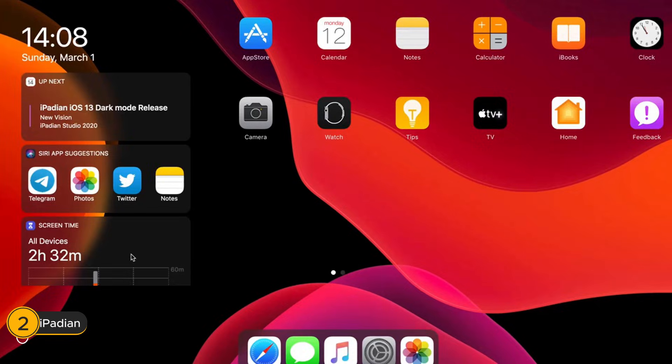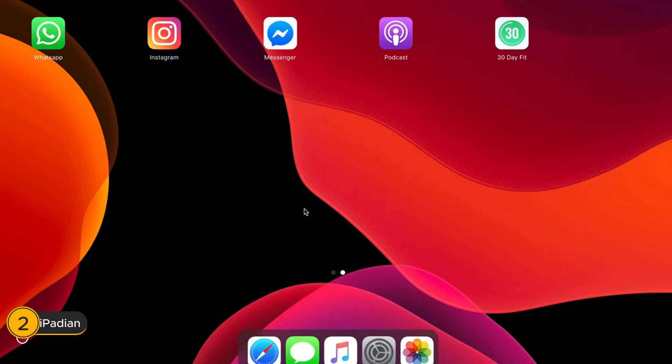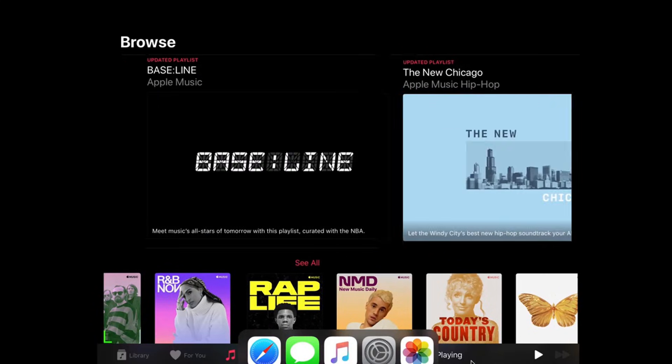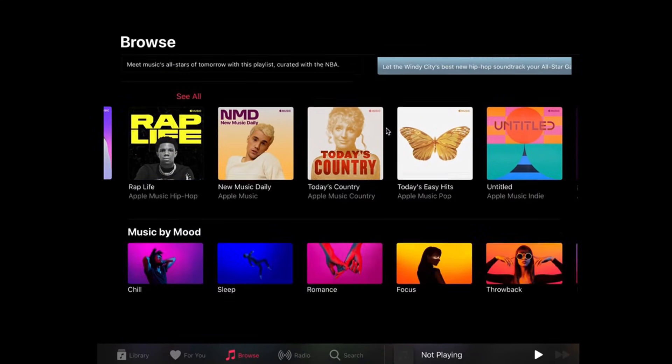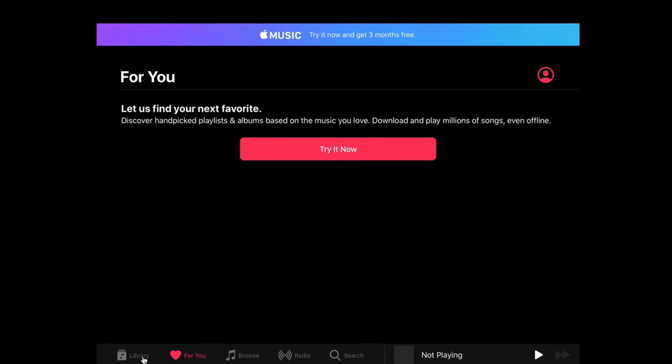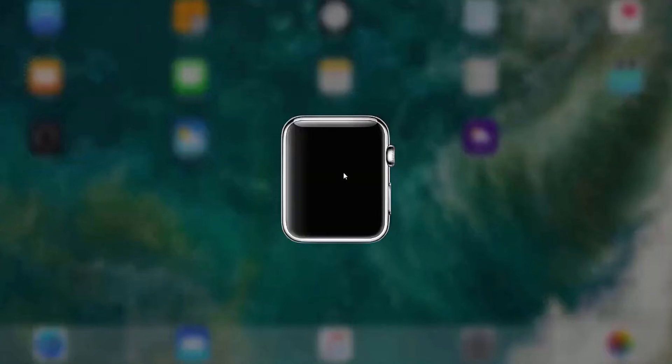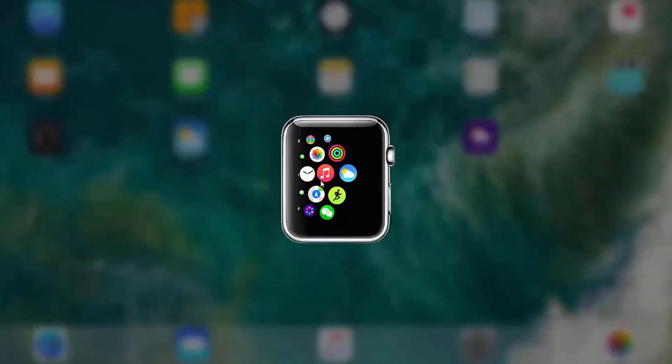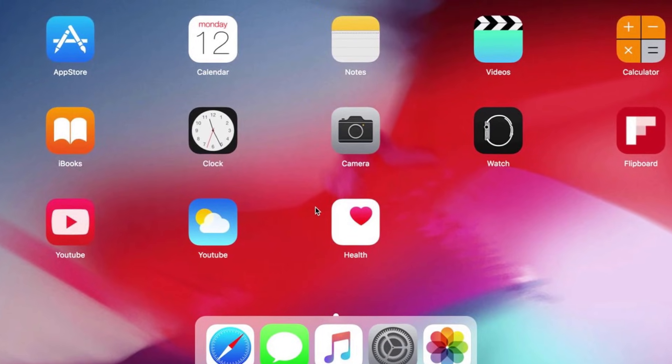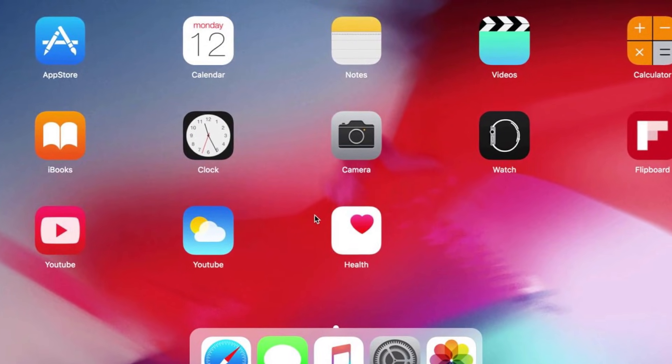Number 2: iPadian. iPadian is the go-to emulator for casual users who want to experience iOS apps and games on their PC or Mac. With its sleek and straightforward interface, iPadian provides a near-authentic iOS experience, complete with a desktop that mimics the look and feel of an iPad.